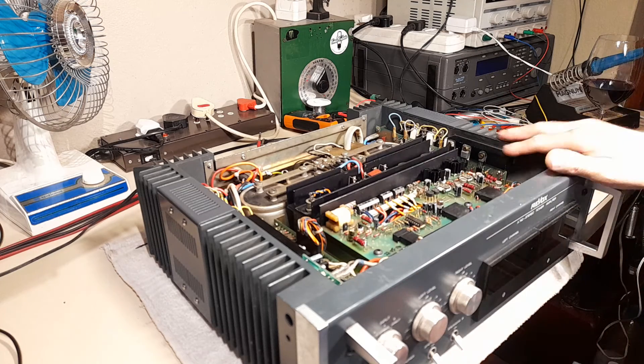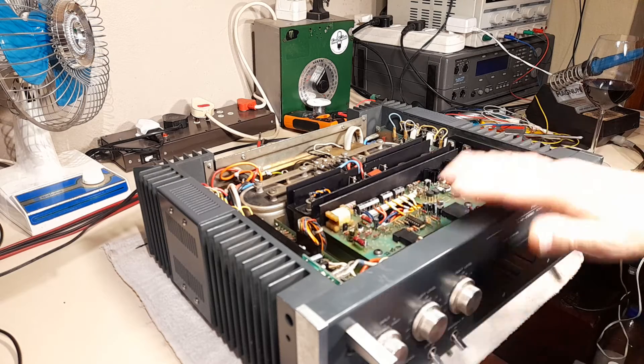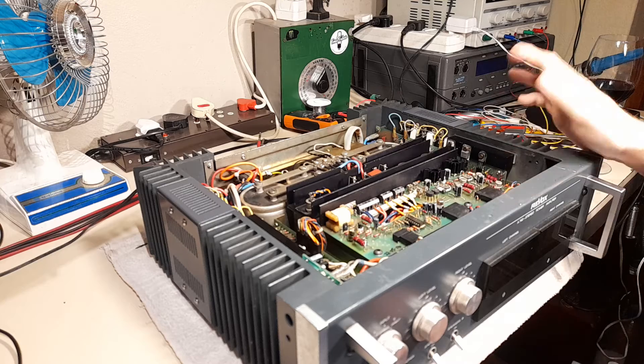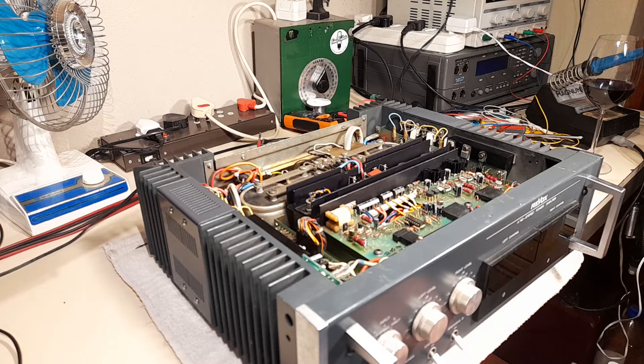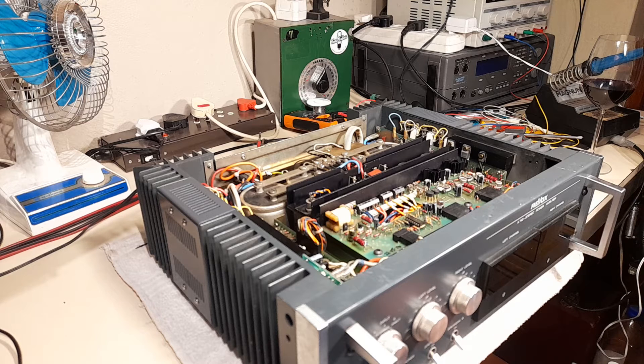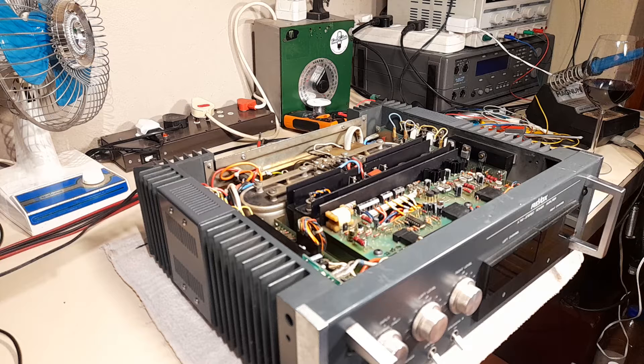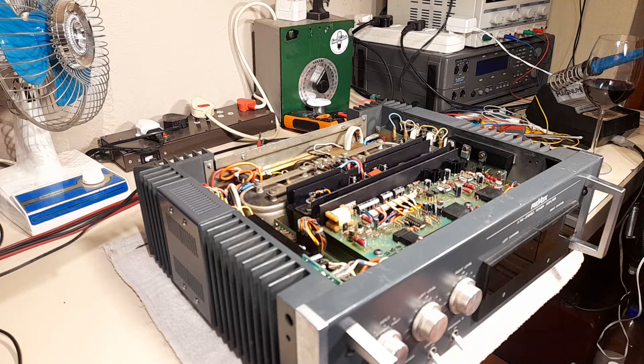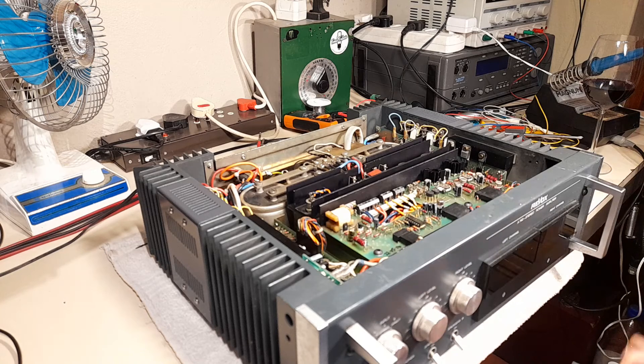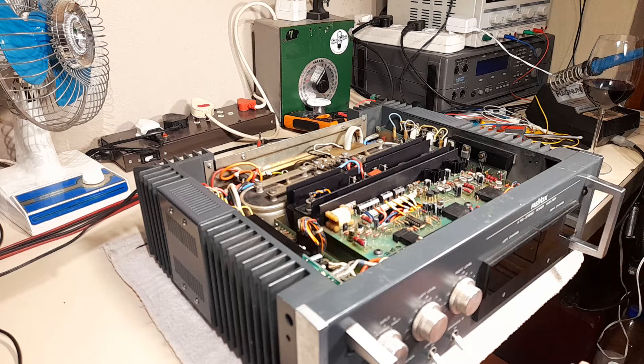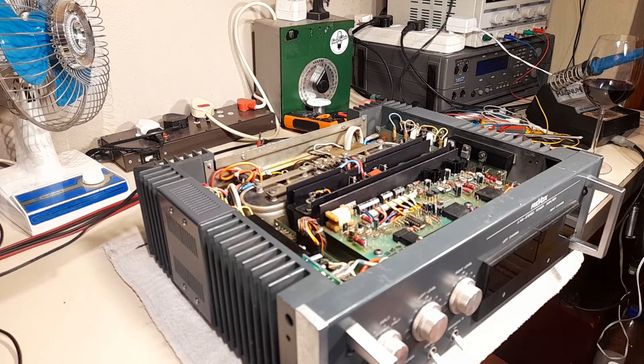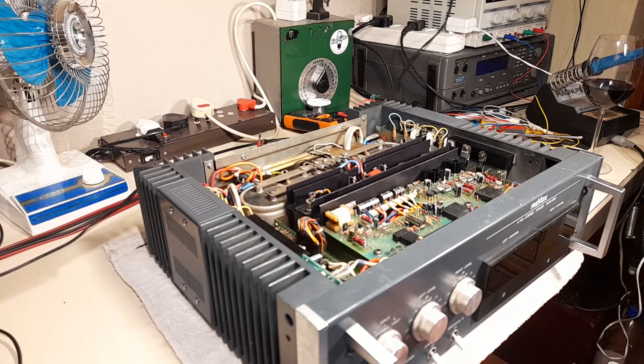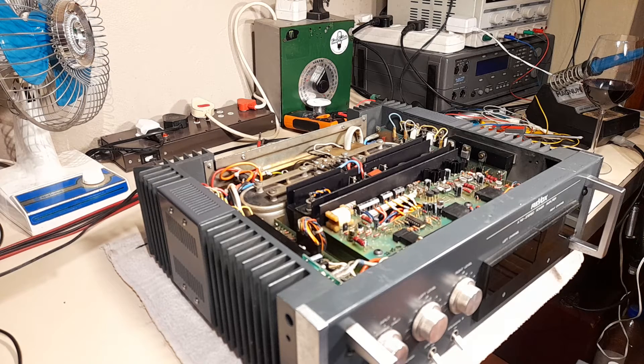I tested the modules removed from the chassis using my bench power supply to carefully bring them up slowly to around 12 volts per rail, injecting a signal from the signal generator and taking readings with the oscilloscope. To my absolute delight, both channels were indeed working. That really kicked off the project.